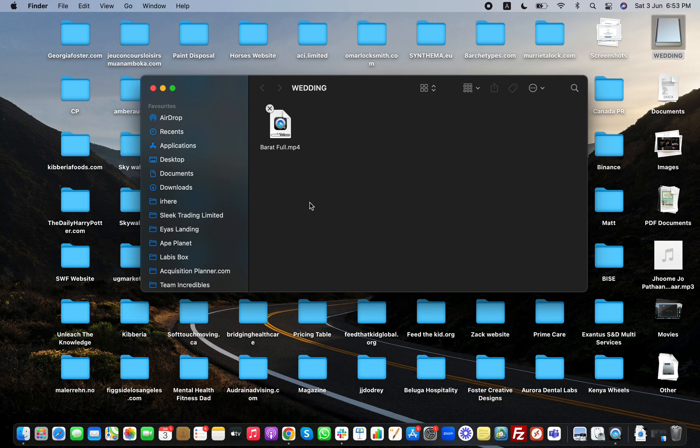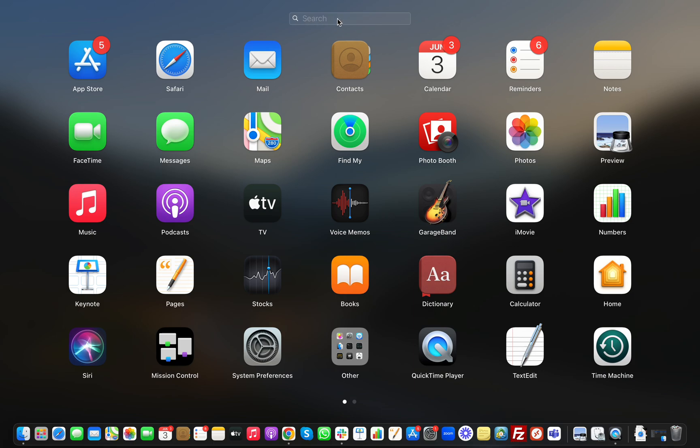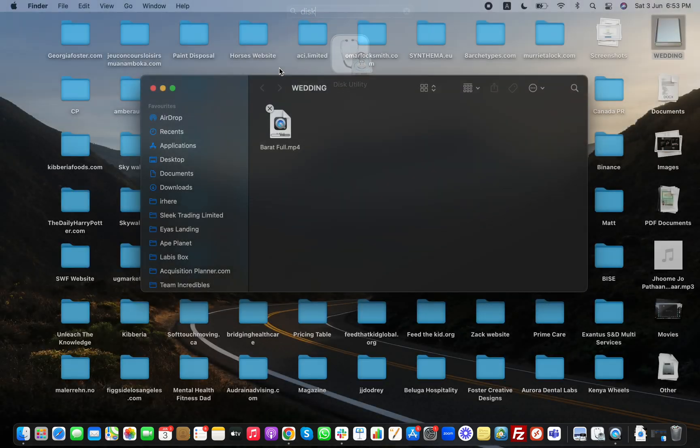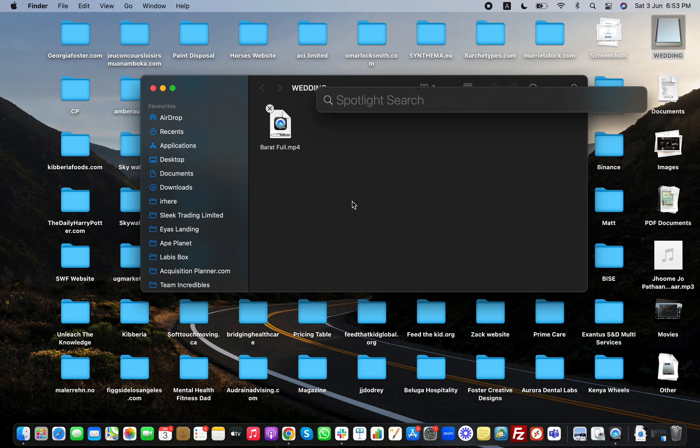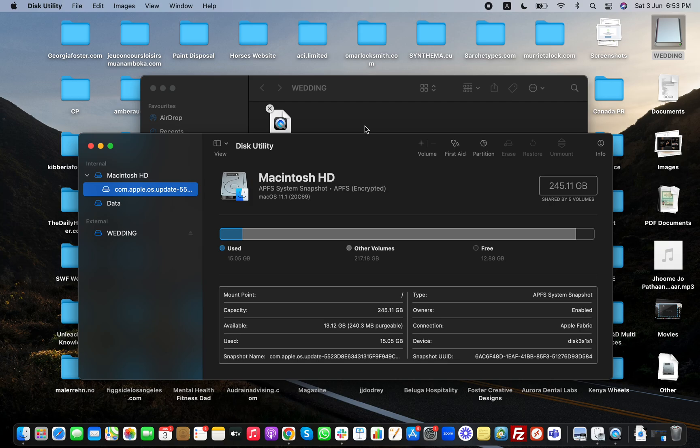To solve this issue, either you go to your all applications right here or you can type here Disk Utility, or simply you can press Command and Space if you're on Mac and you can find Disk Utility. Click on Disk Utility.